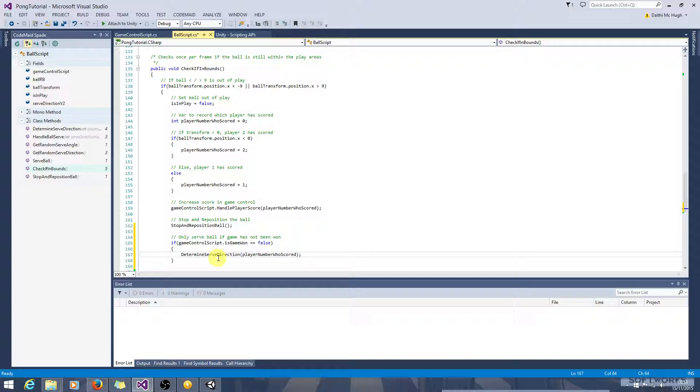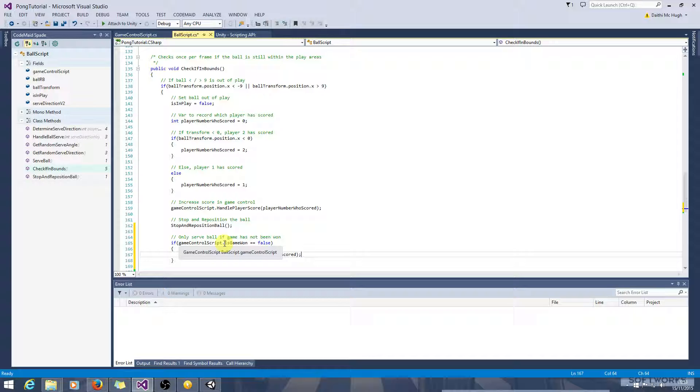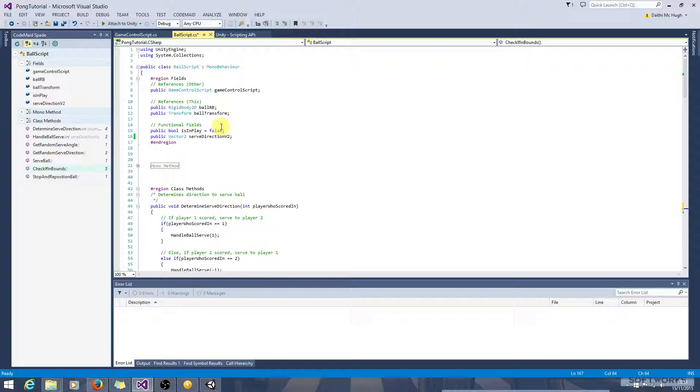Strictly speaking, accessing fields in another script like this, there could potentially be problems with it. It's a very quick way of doing things. By setting all these to public, anything public, it just means that any other script which has a reference to this script can access them.